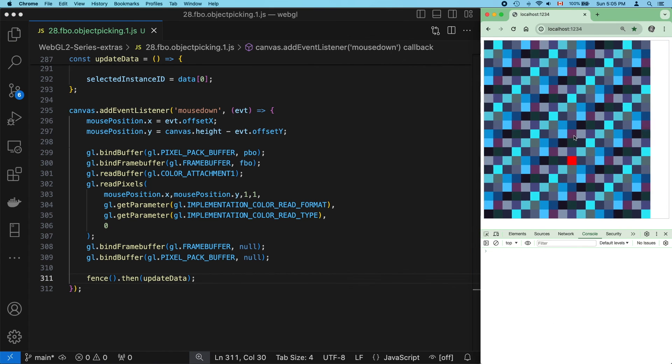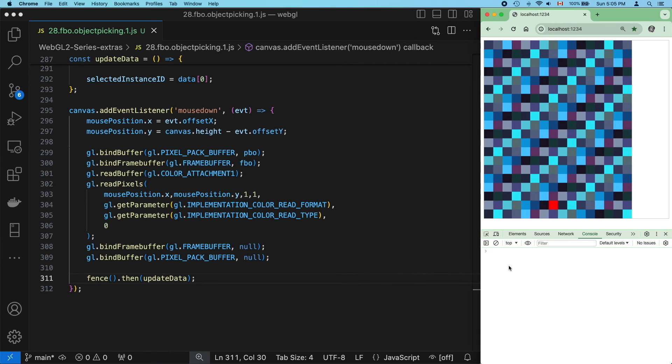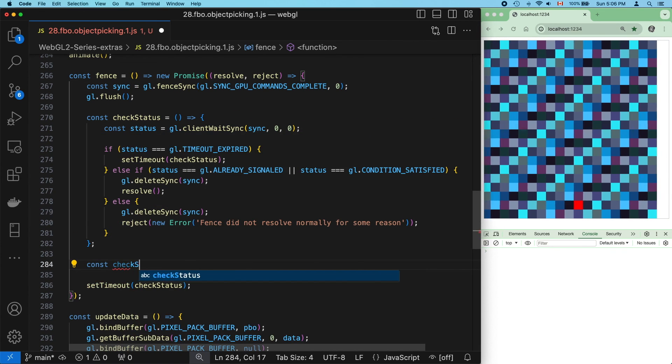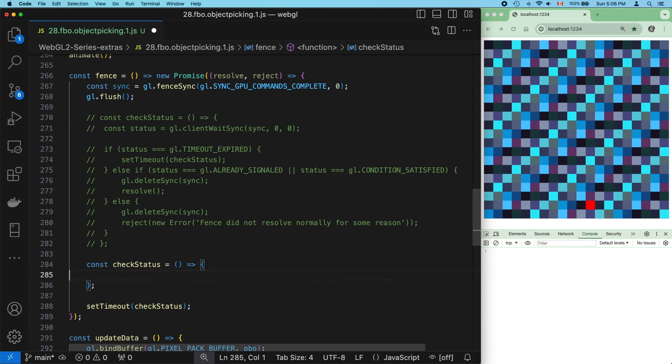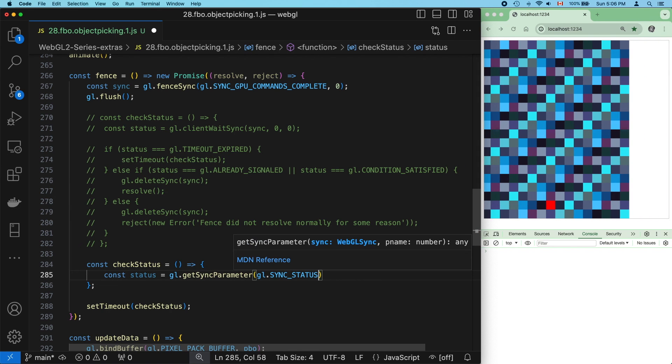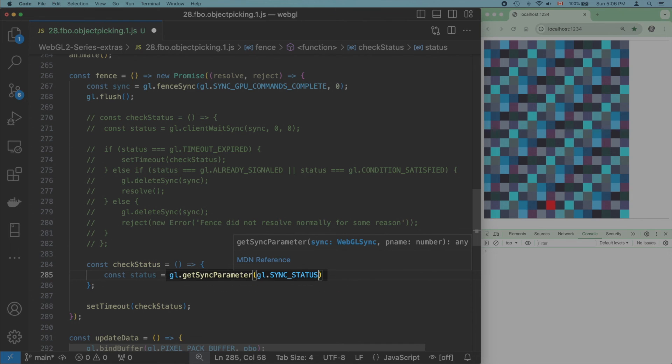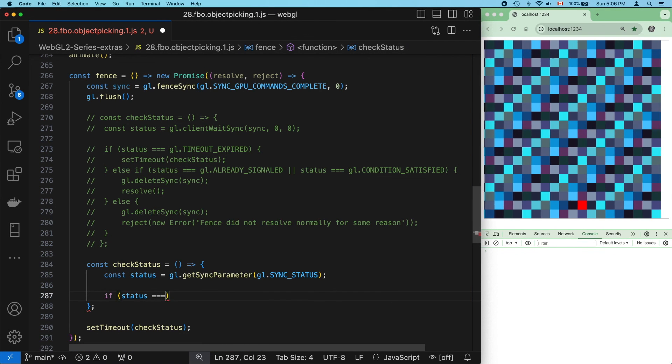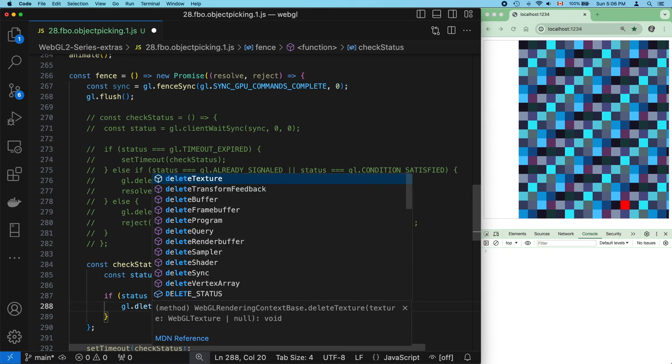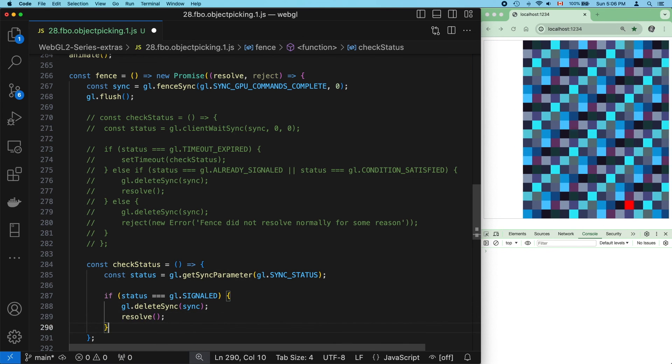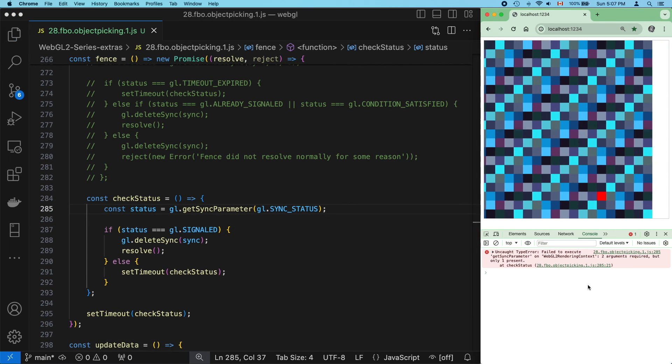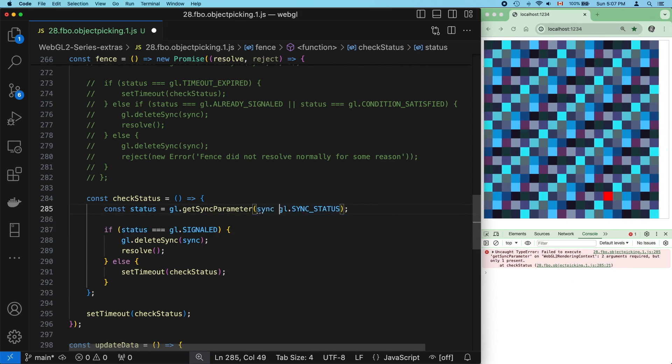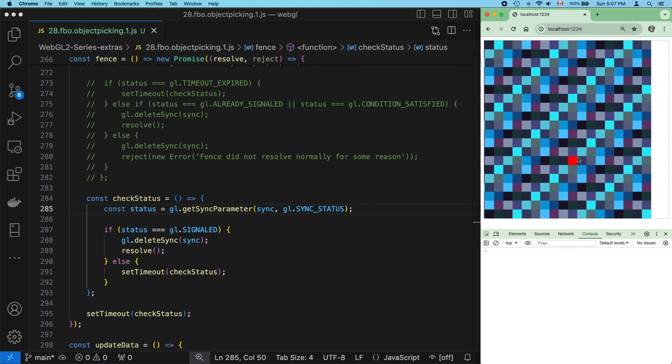And it works. And this code is non-blocking. But let's try rewriting check status again, this time using get sync parameter to check on the progress. If it's signaled, delete the fence and resolve. Otherwise, if it's not, call set timeout again. And our code still works.